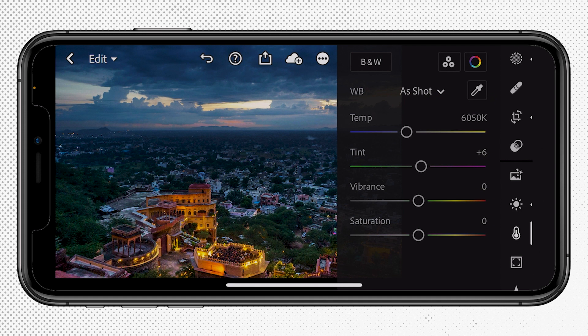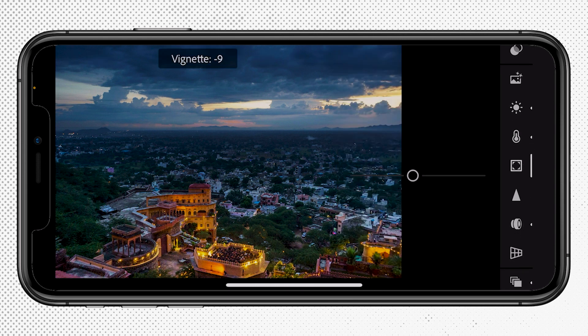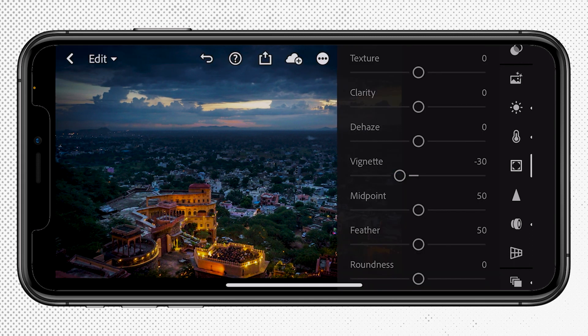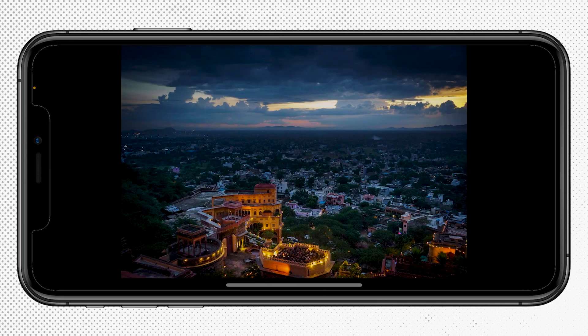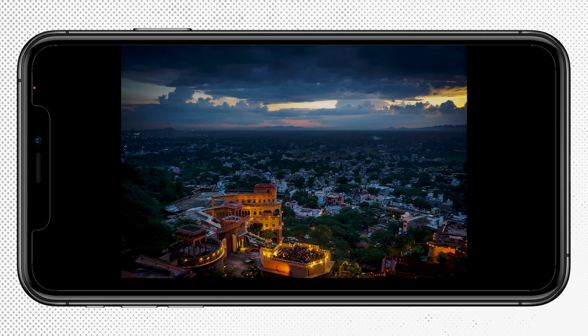I think what I need to do next is apply a vignette, so I'm going to drop this down to around minus 28 to minus 30. Then I'll click on the image to remove all the editing panels so we can look at the before and after — hold your finger on the screen to show the before image, and once you release it will show you the after. How cool is that? I love it.